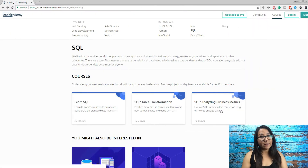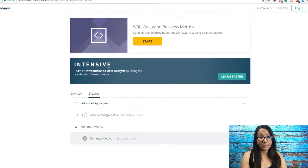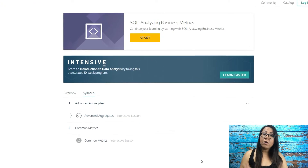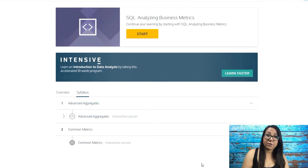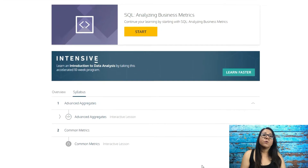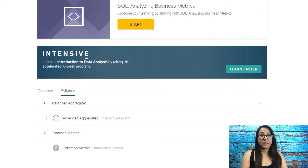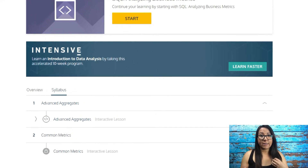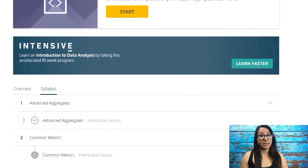SQL Analyzing Business Metrics teaches you how to create key performance indicators, or KPIs, for a fictitious video game company. You'll apply the SQL knowledge you've learned and learn to analyze data and extract meaning from that data.